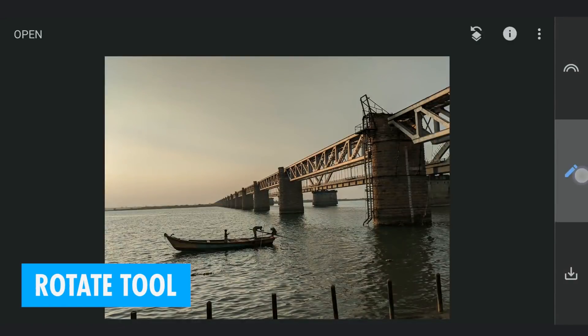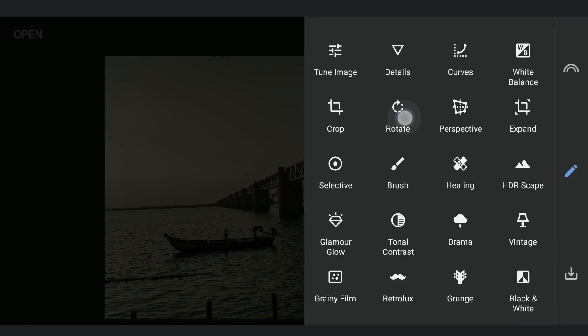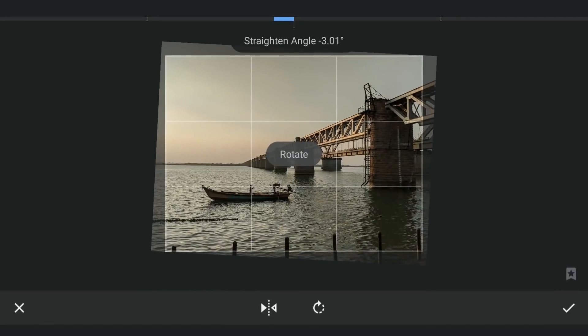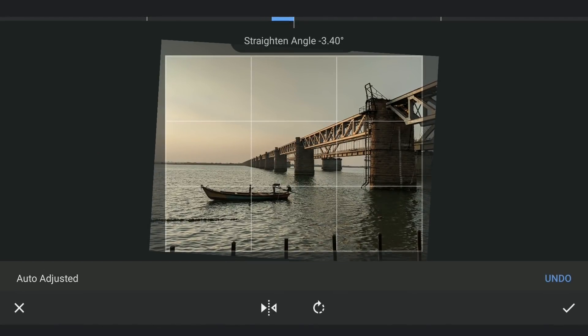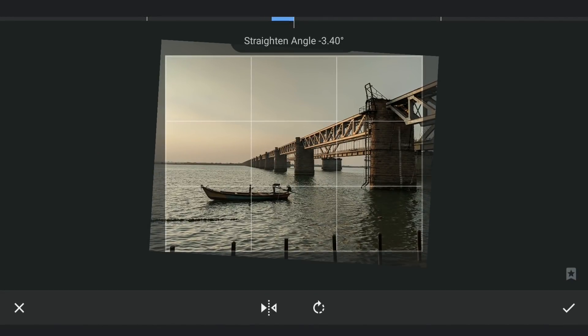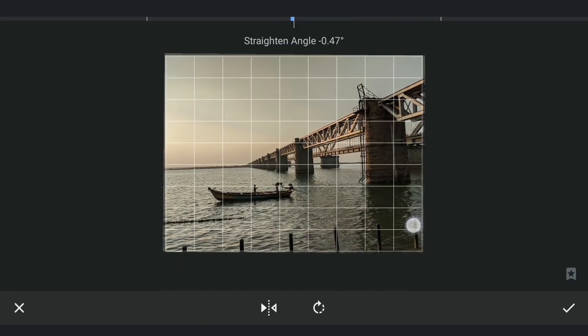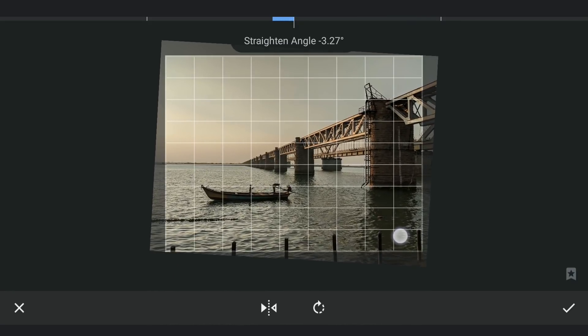The Rotate tool is present to change the orientation of the image, but its main purpose is straightening. Here in Snapseed, immediately after choosing the Rotate tool, it tries to automatically adjust to make the horizon at a horizontal position. If it doesn't work, you can always manually straighten it.